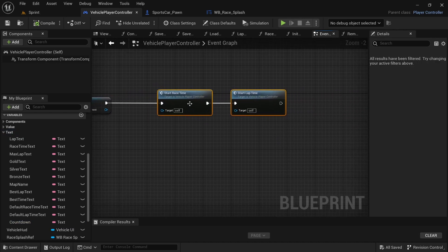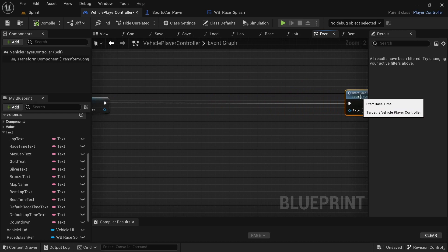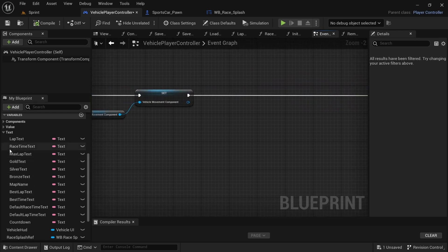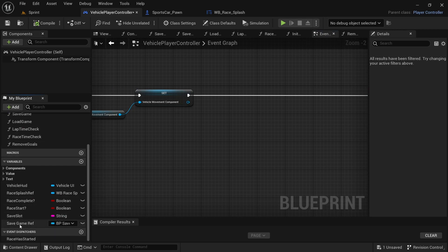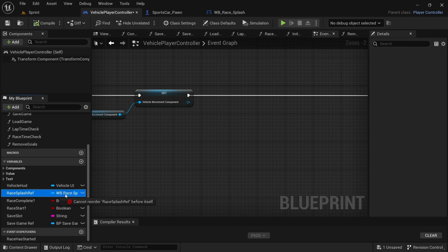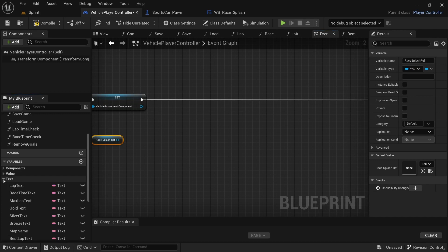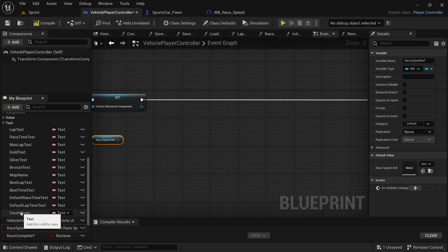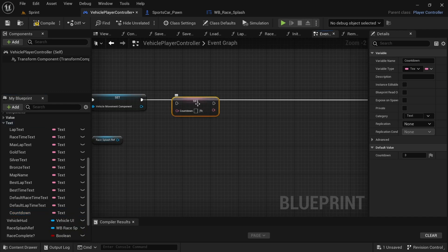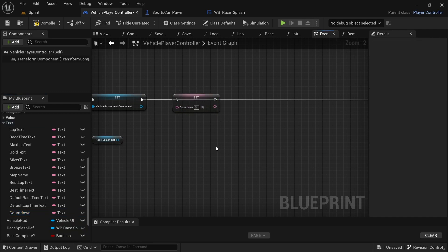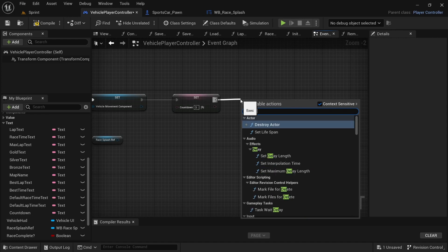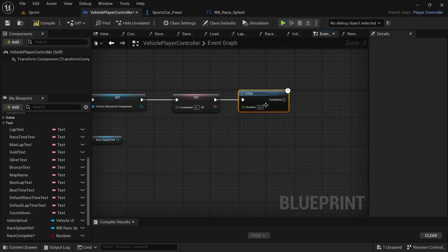In the player controller in Event Begin Play, we're going to move the start, stop, restart, and start racing nodes over a bit. Then drag in the Resplash reference by holding control. Before connecting it, we first need to set the countdown — under the text variables, hold alt and drag in countdown, set the value to 3, and connect it up.